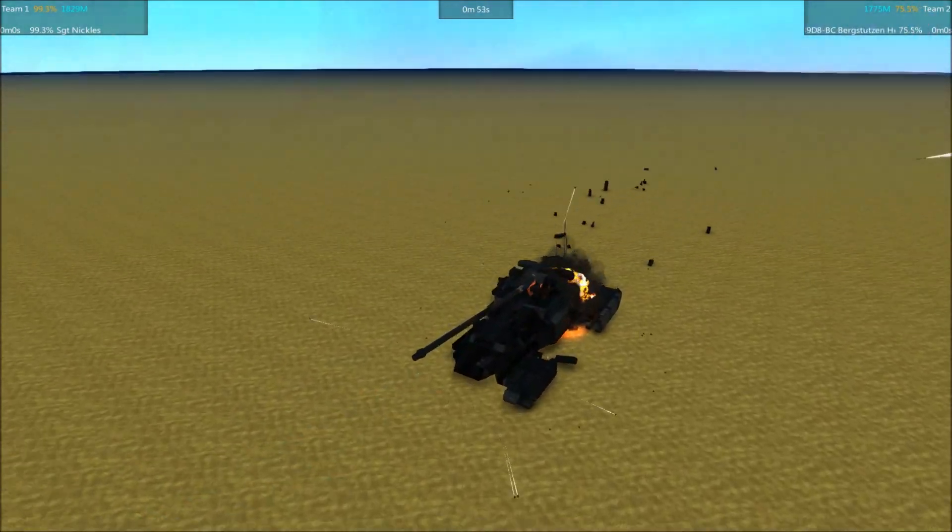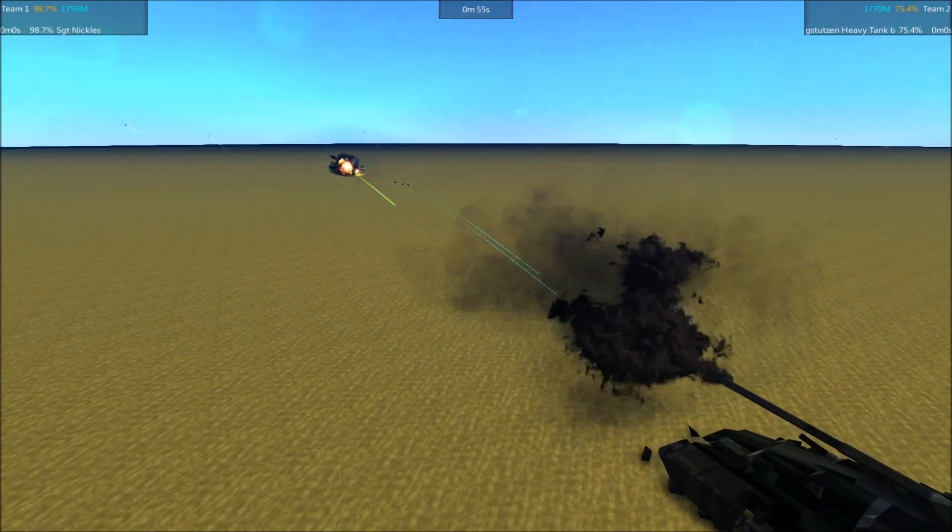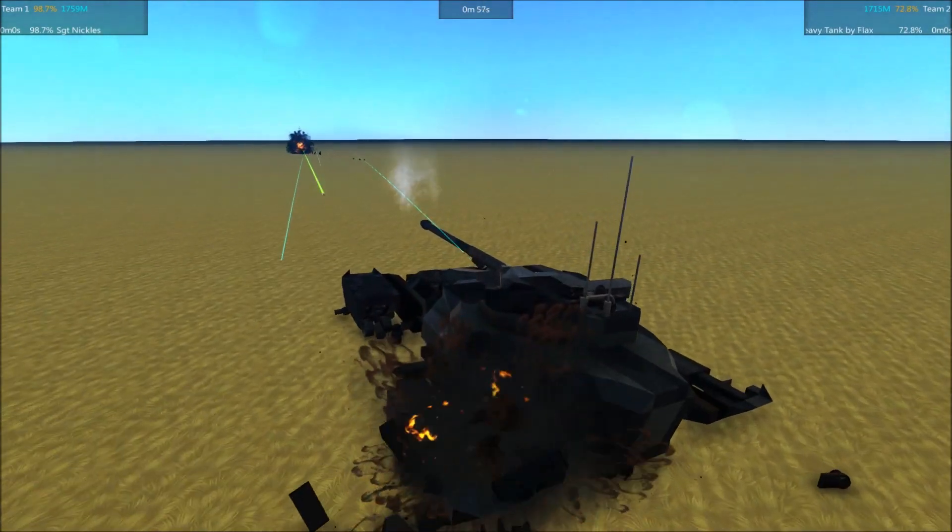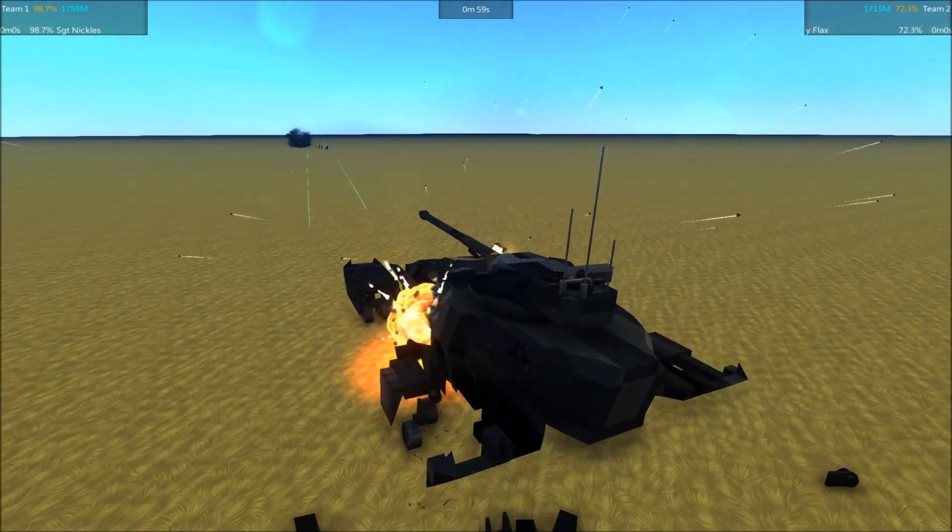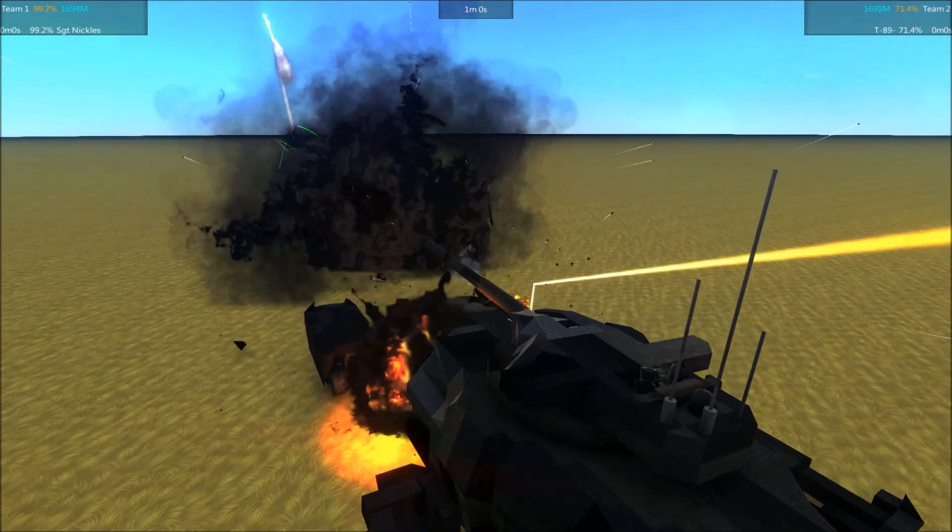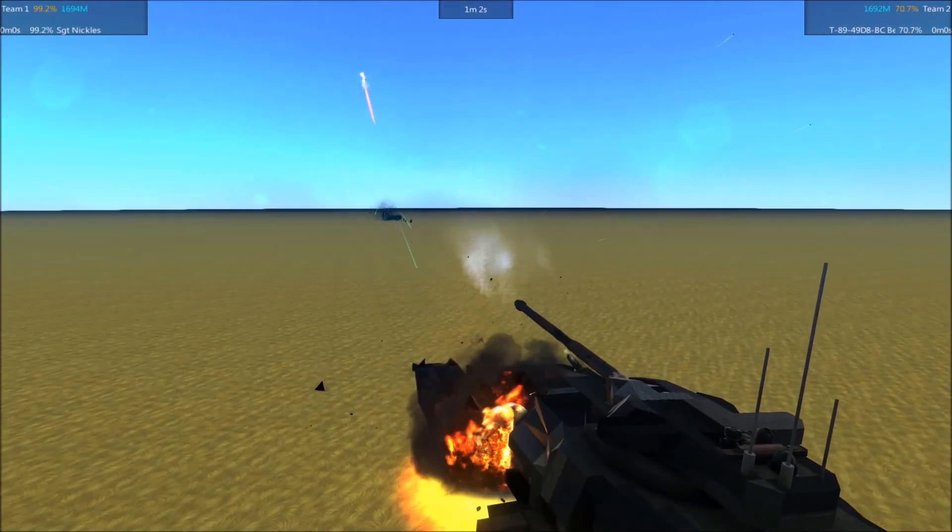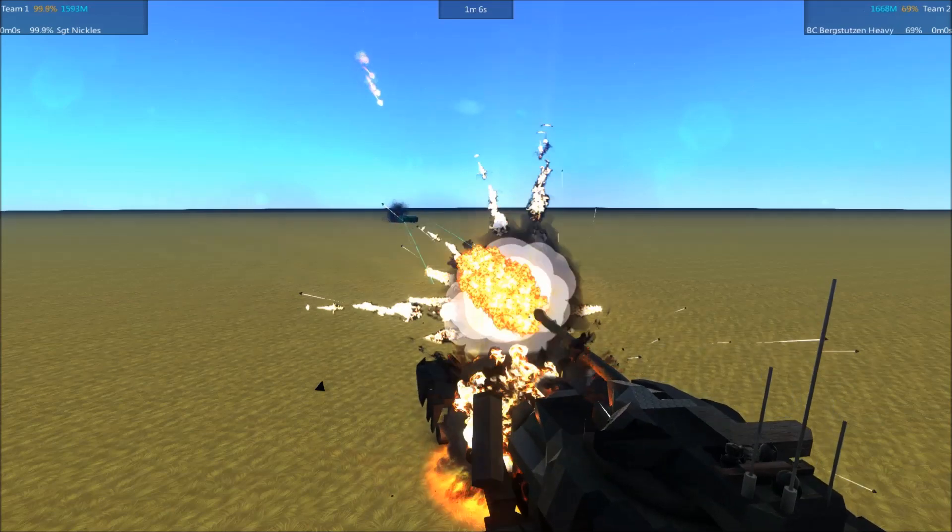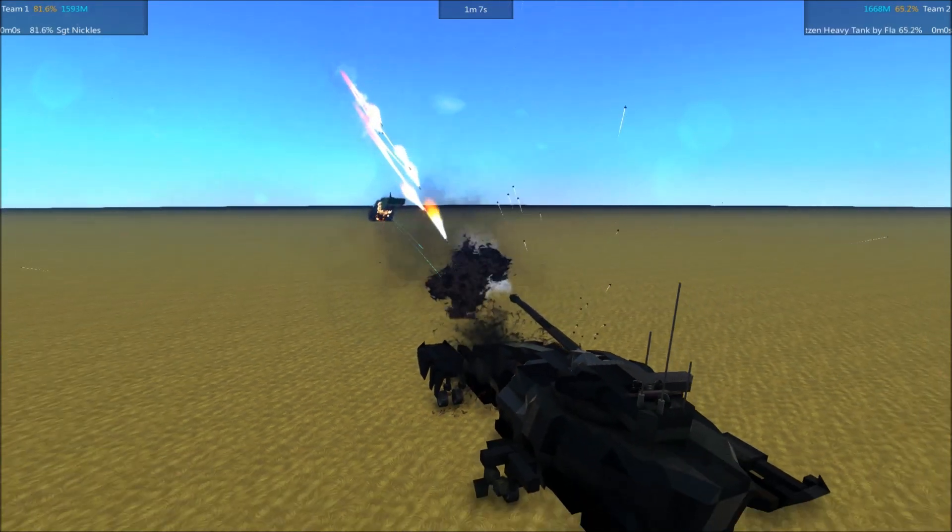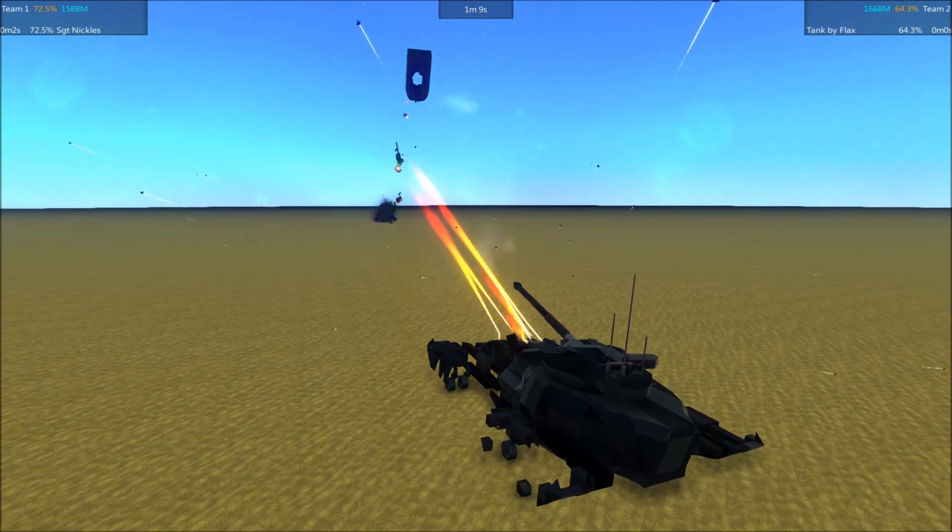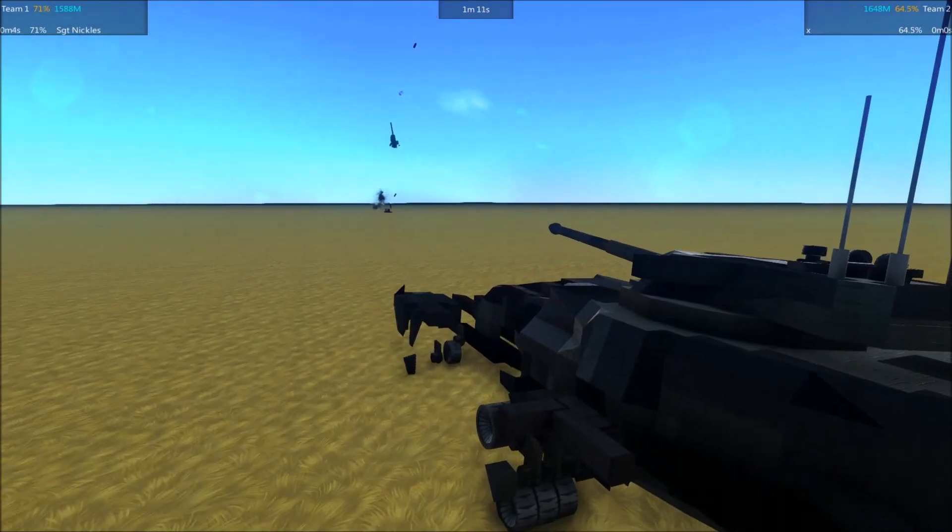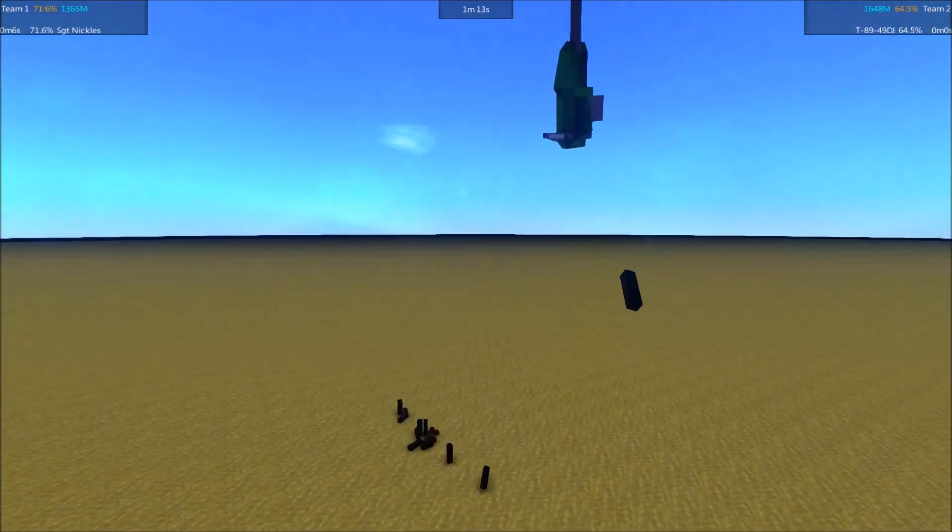I'm loving how the Sergeant Nichols' missiles are basically coming down onto the top of the Bergstutzen, like, you know, javelin missiles. Here comes another wave. Fragments flying everywhere. Oh! Sergeant Nichols!